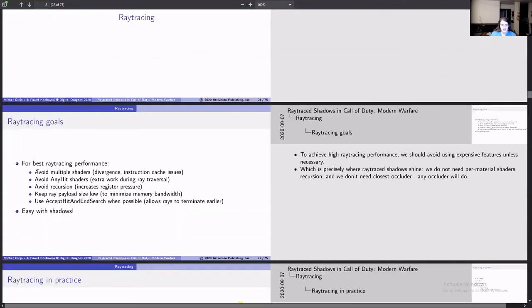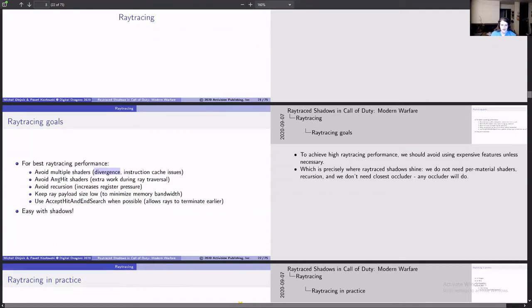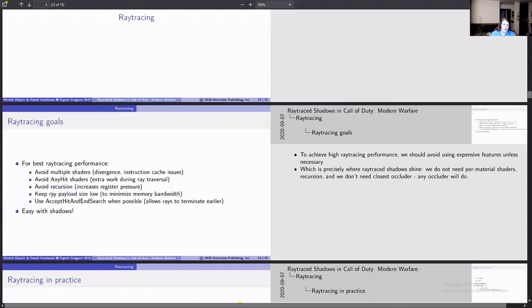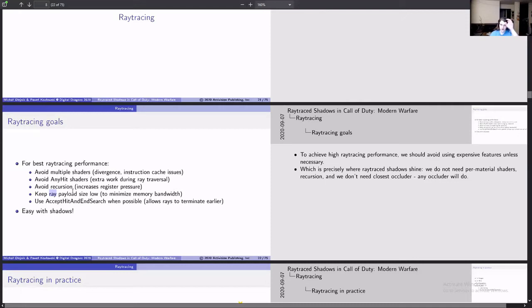So now we can get on to ray tracing. For best performance, do these things, which with shadows you can do easily. Don't want multiple shaders. The less shader swapping you can have, the better. Divergence, instruction cache misses, any hit shaders, recursion. That'd be necessary for reflections and diffuse global illumination stuff where you're having to bounce off a semi-specular surface, semi-reflective, to figure out how much lighting from the rest of the scene is. Keep ray payload size as low as possible. The way the shaders communicate to each other is instead of using the vertex attribute style, you basically have a struct and you can pass it between things and it's the payload as it's called, and you want to keep it as low as possible.